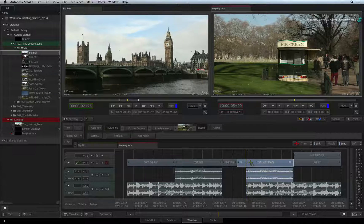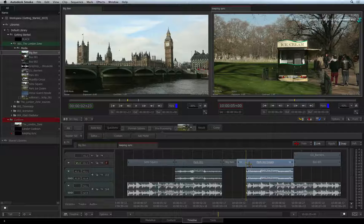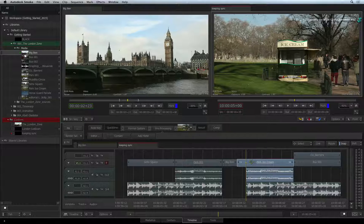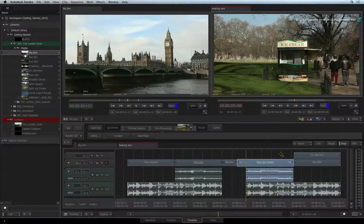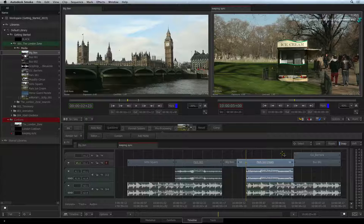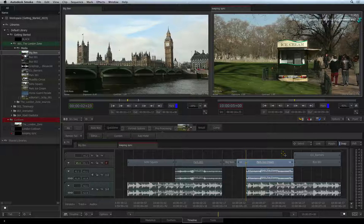Clicking the segment again, Smoke will reselect the whole sync group. The same goes in reverse — if LINK is off and you want to select a sync group without always having to toggle LINK on, just hold OPTION and click one of the segments in the sync group. This will select all the segments and you can perform your next operation with that selection. Without holding OPTION, Smoke will revert back to the regular behaviour of selecting individual segments.